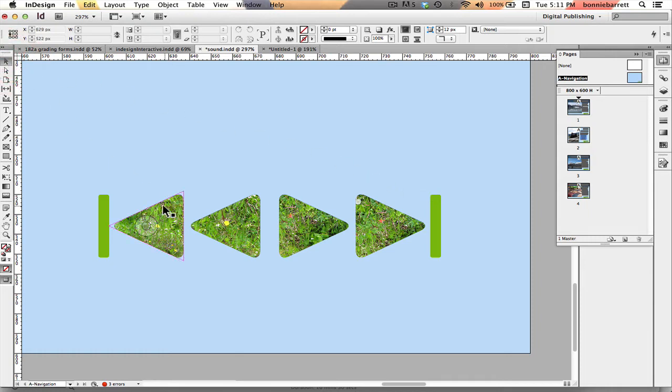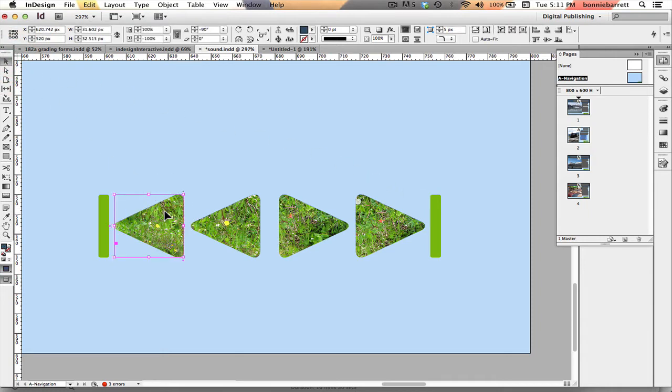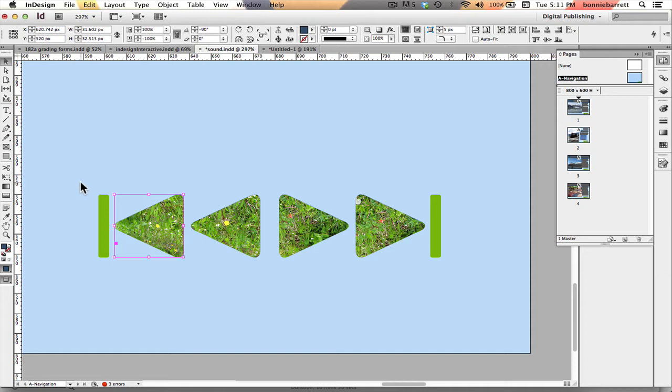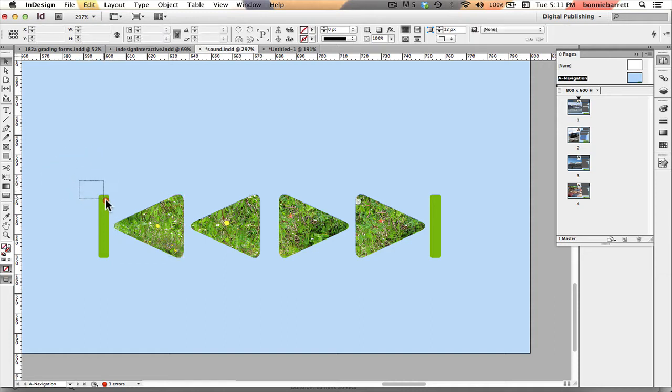Let's zero in on them here and you can see I've done something a little different with these buttons. When I created the frames that were going to become the buttons I actually imported pictures into them so that they would have a little bit of texture and that's a picture of some wildflowers in an Alaskan meadow that I took when I was in Alaska.